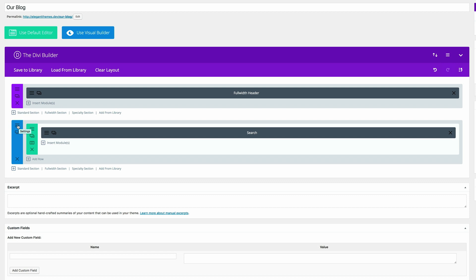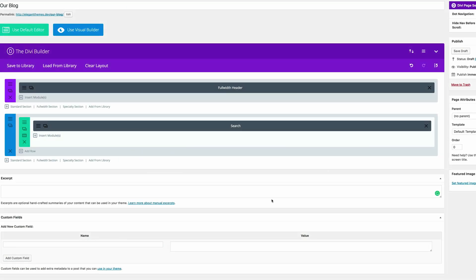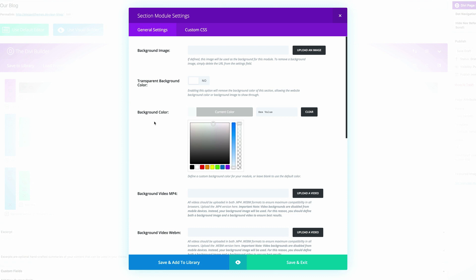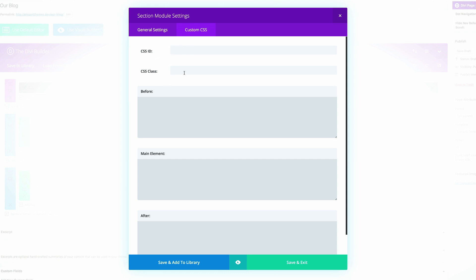Before we move to the next step, we need to come to the section settings. In the Custom CSS on the main element we need to add a Z-index of 10, then Save and Exit. The next stage is to design the blog grid — I'm going to add a standard section with a single column. In the section settings we need to add the background color hex value. Then in Custom CSS we need to assign our CSS ID, which is going to be 'skew', and our CSS class, which is going to be 'elegant-design'. This is what will style our page later when we add the CSS code. Save and Exit.